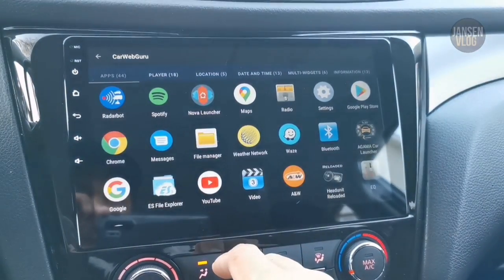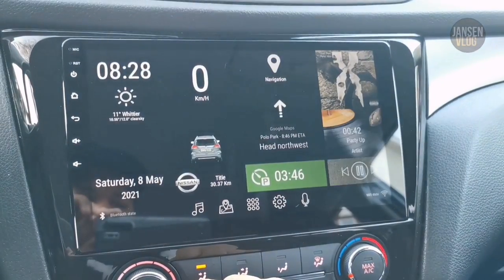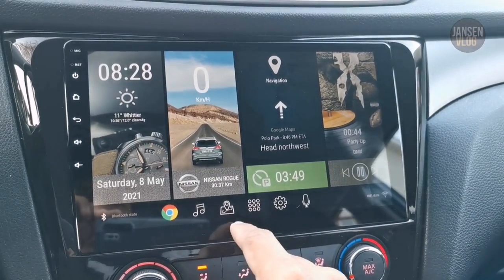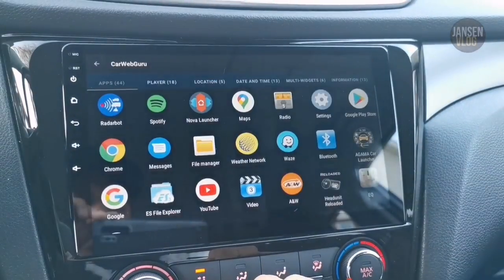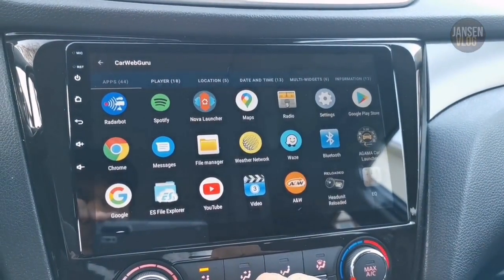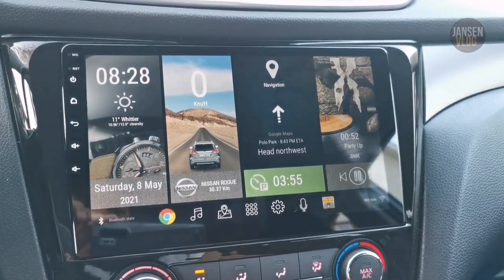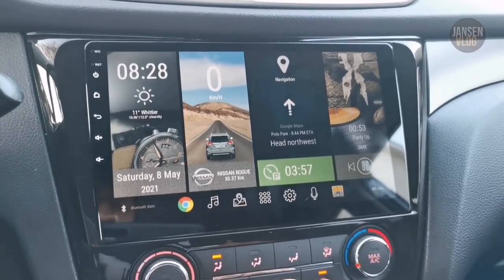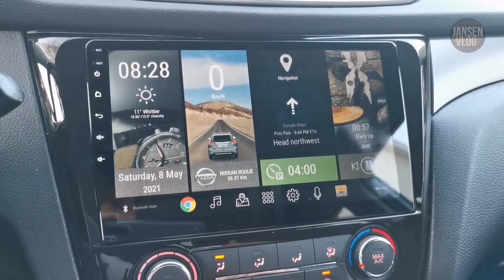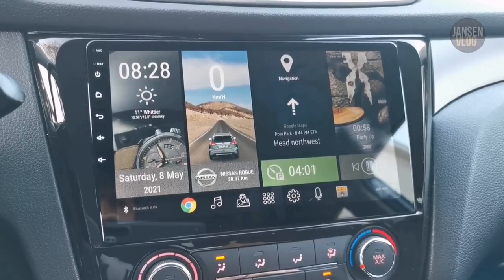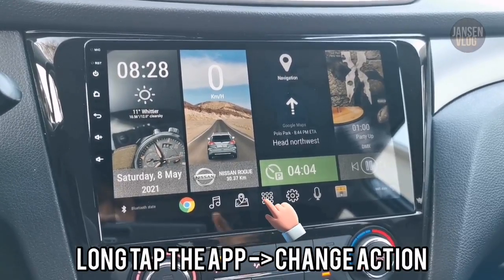Just tap the two extra widgets to add more apps. Let's say I want to add Google Chrome, and for the other app let's say I want to add a radio app. There — I added two more apps. If you want to change the default shortcut apps that I made, just long-tap the shortcut app and select 'Change Action.'